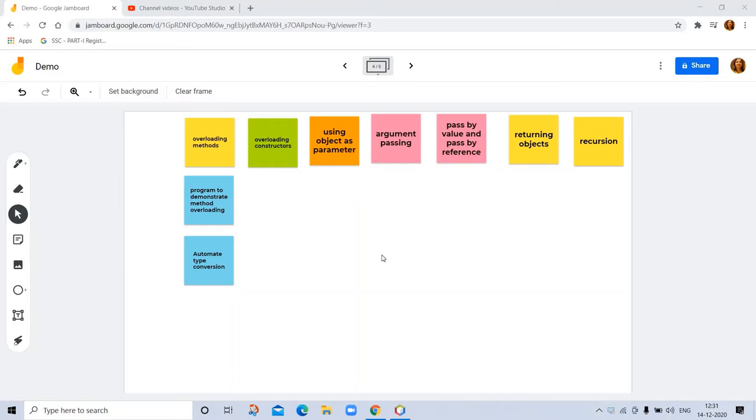Hello, today's topic is overloading methods, and here we take a closer look at methods and classes.